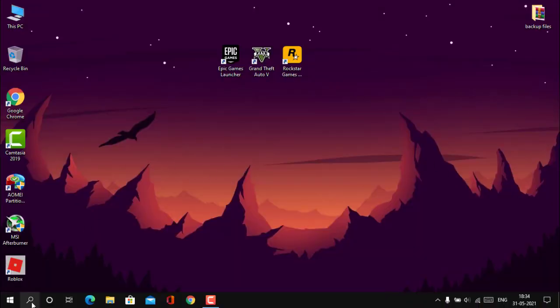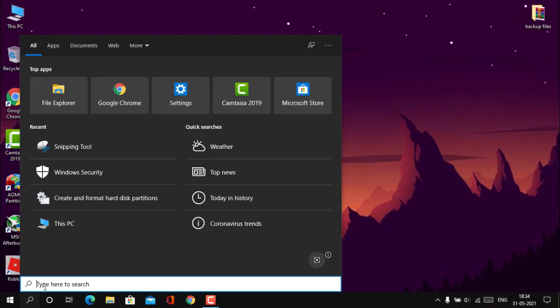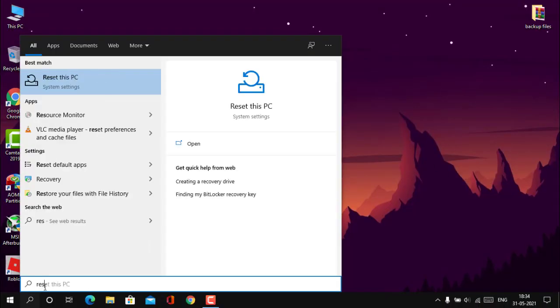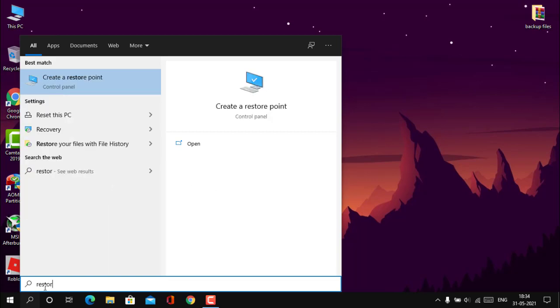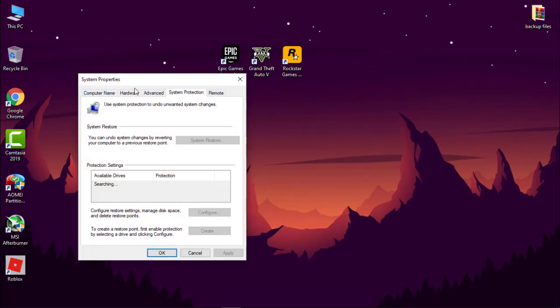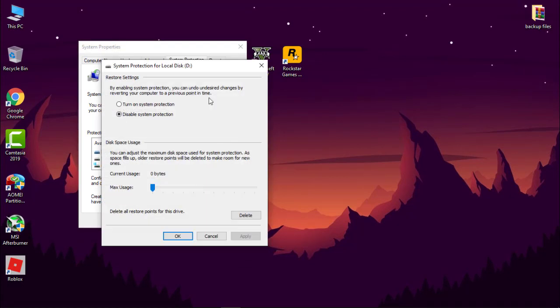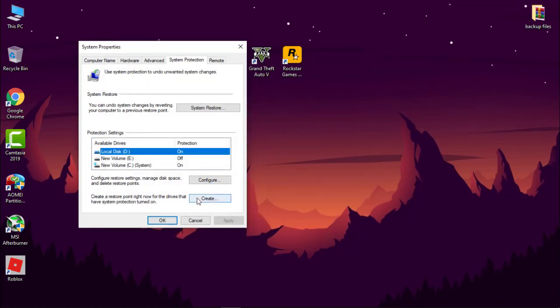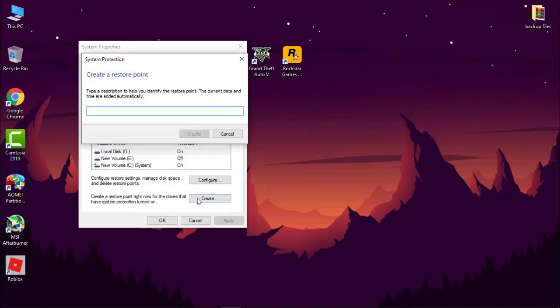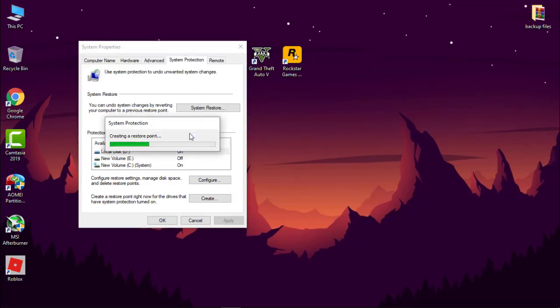First, we have to create a restore point. Go to search icon and type 'restore' and click on 'create a restore point'. Now select your C Drive and click on configure. Make sure system protection is turned on and simply hit apply and then OK. Now click on create.